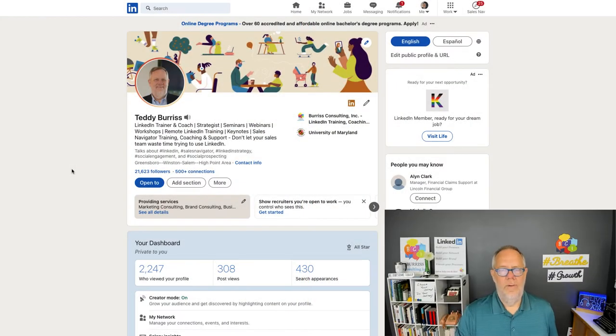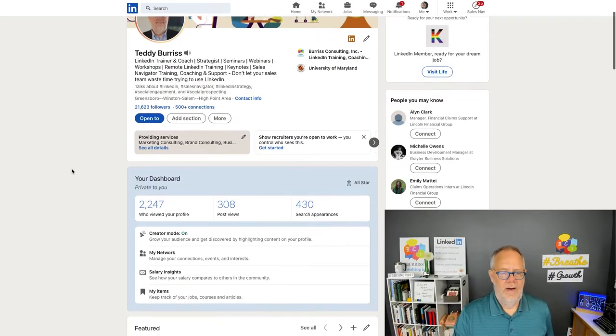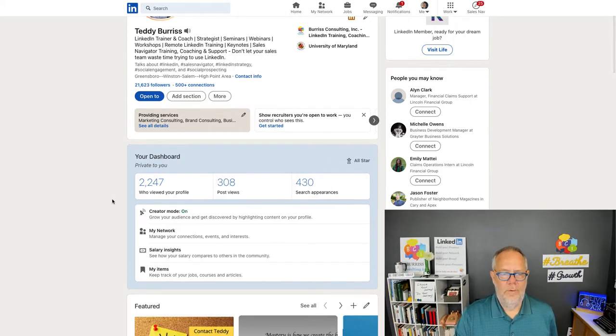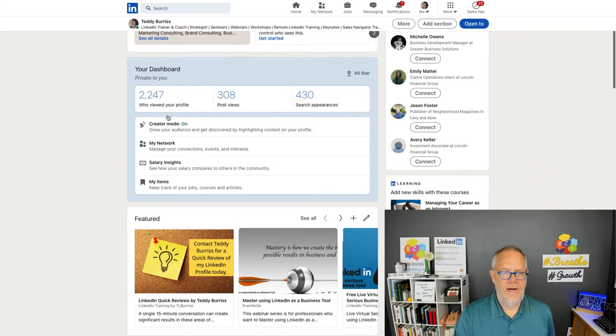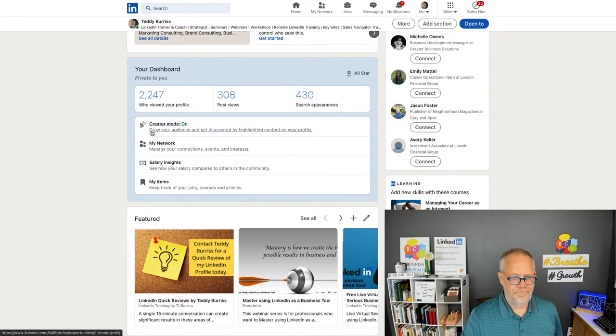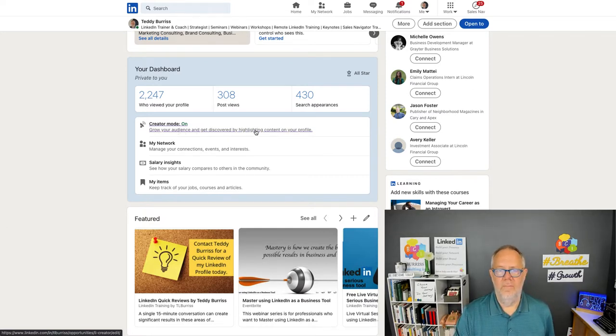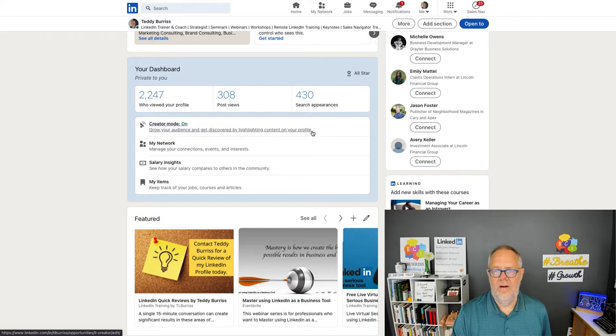So, creator mode. Creator mode starts right here in your dashboard. You'll see it right here, creator mode. And I have it turned on. And they refer to it as grow your audience and get discovered by highlighting content on your profile.